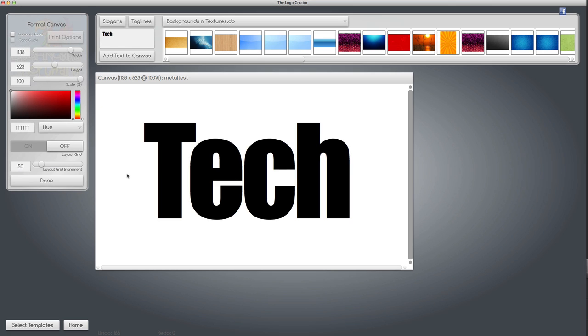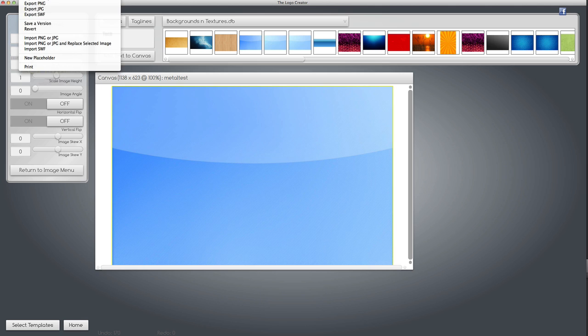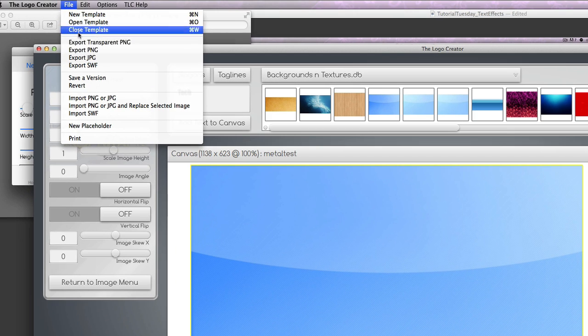For the trick I need a texture. I'm going to go into the built-in backgrounds and textures that we have in the Logo Creator and find a cool texture like this one. Drag it onto the canvas so that it fits, then I'm going to go under the file menu and export that as a PNG image.